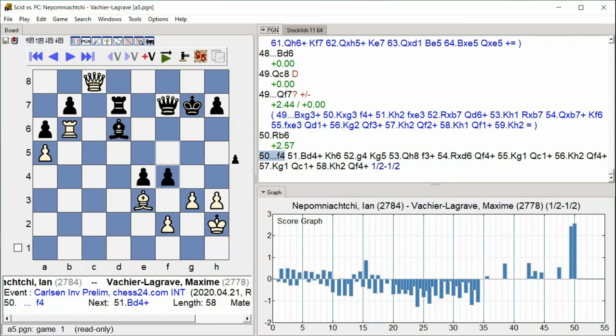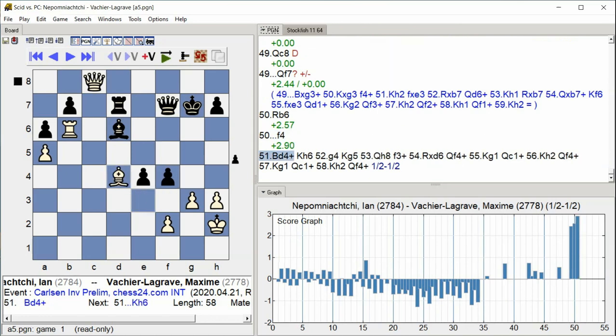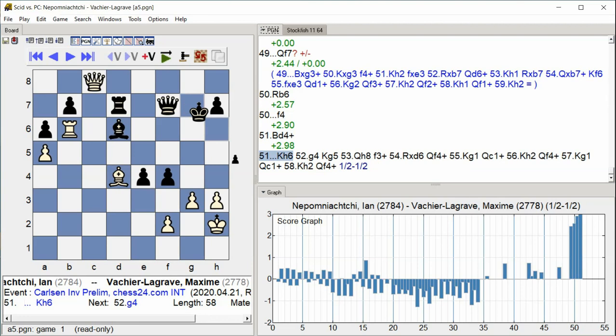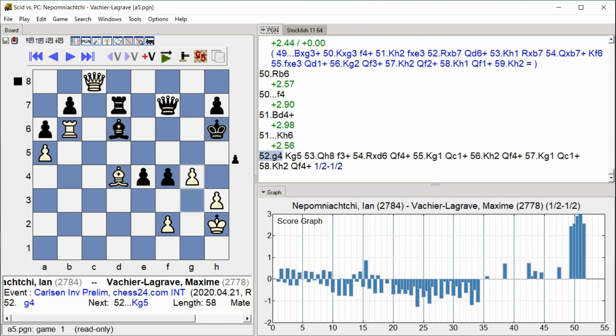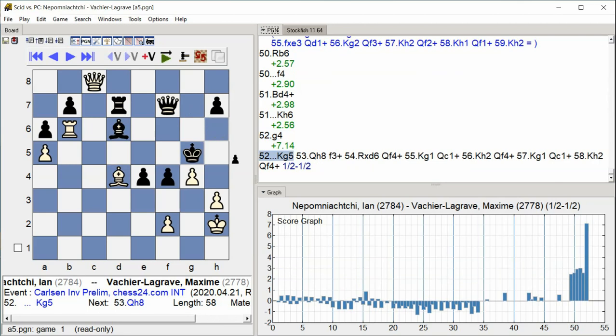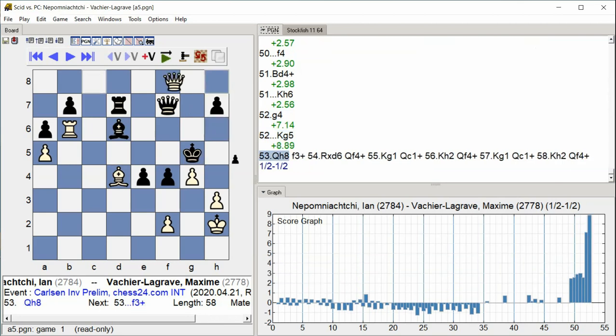F4, Bishop D4 Check, King H6, King G5, King G5, Queen H8. A king hunt begins with checks forcing Black's king into the open, moving from h6 to g5 while White's queen pursues.